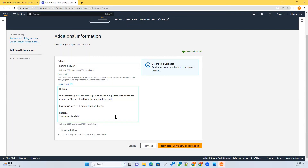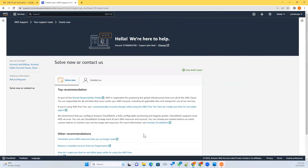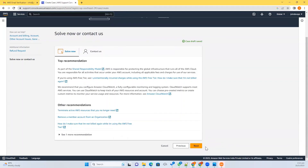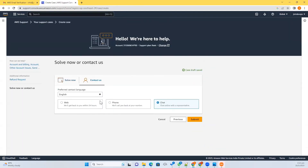Before raising this request, don't forget to delete the resources first. Otherwise, they will ask you to delete those resources before giving a refund. You can choose web, phone, or chat support. Chat support is immediately available, so use chat support and you will get an immediate refund. This is how you can ask for a refund request.